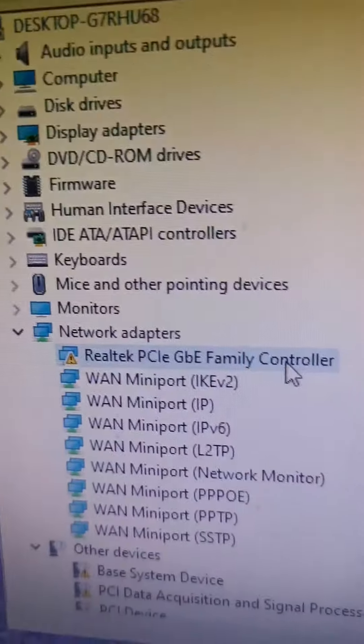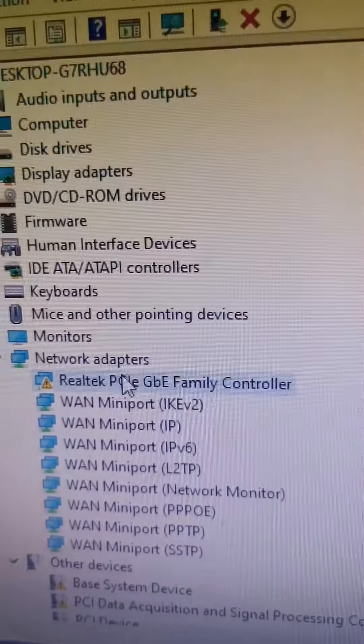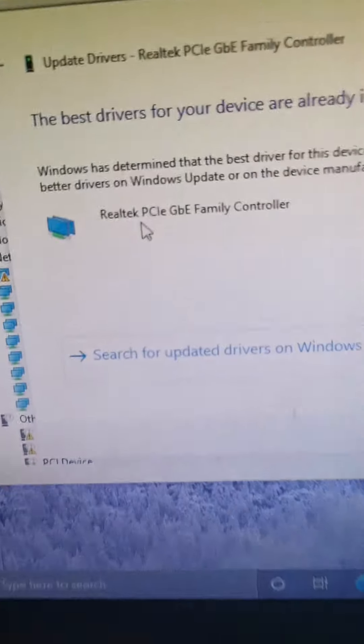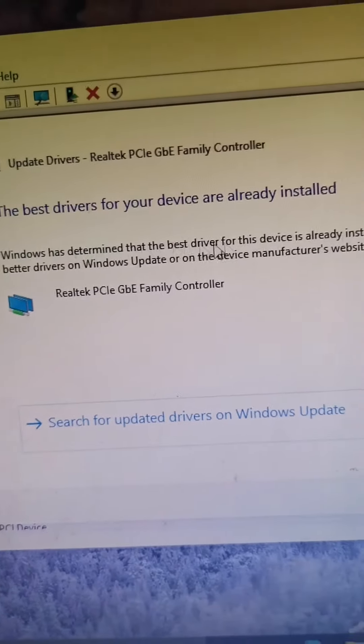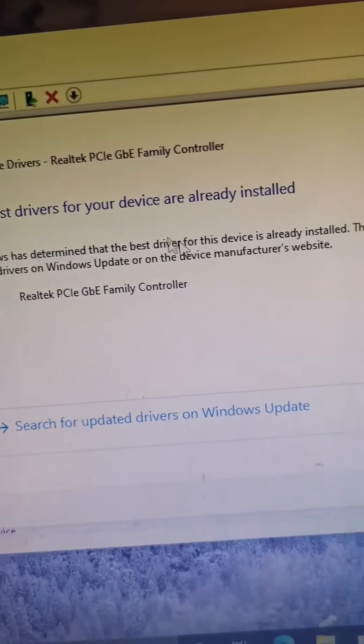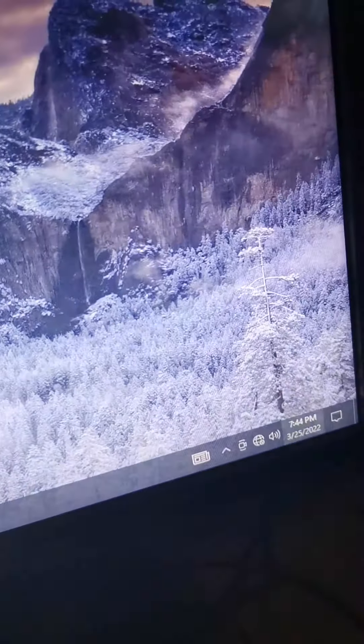There was one thing I was concerned about. I went to the start menu, typed in device manager, and looked at network adapters to see what was wrong. I found that this Realtek PCI GbE Family Controller wasn't working. You can see this little triangle with an exclamation mark here. If I go ahead and update this driver, it already says that I have the best drivers, but still the internet isn't working.